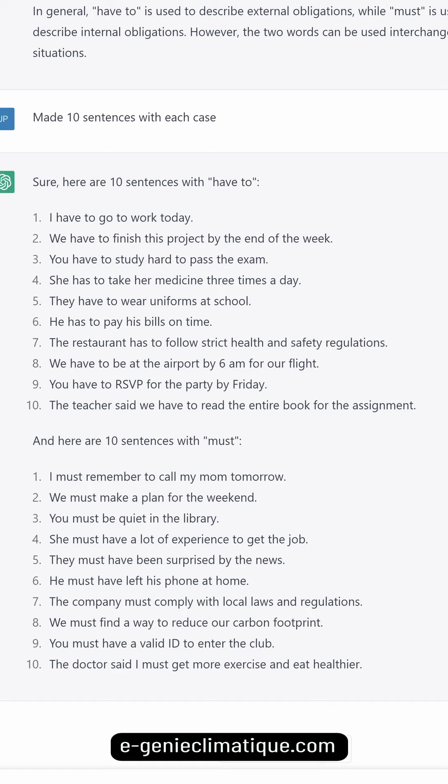And here are 10 sentences with 'must': I must remember to call my mom tomorrow. We must make a plan for the weekend. You must be quiet in the library. She must have a lot of experience to get the job. They must have been surprised by the news. He must have left his phone at home. The company must comply with local laws and regulations. We must find a way to reduce our carbon footprint. You must have a valid ID to enter the club. The doctor said I must get more exercise and eat healthier.